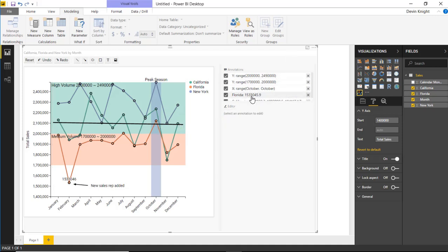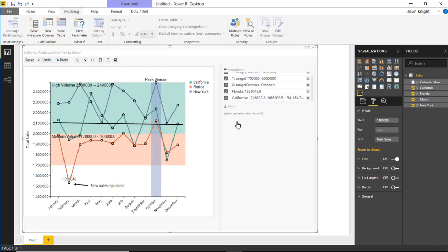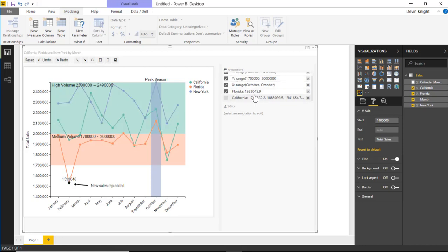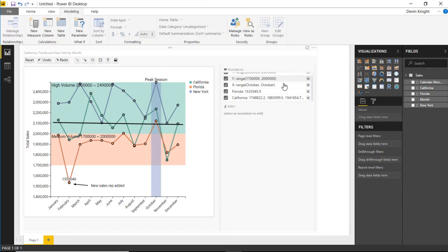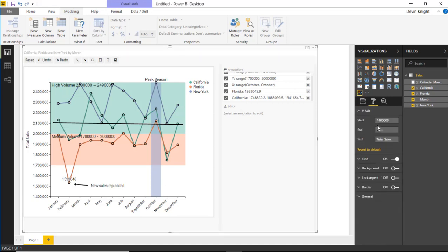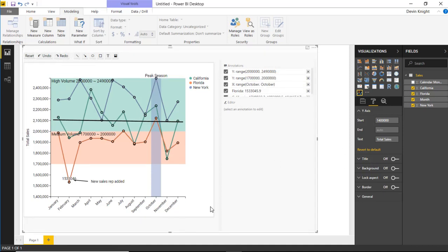If you ever want to remove an annotation temporarily, you can uncheck it in the annotation section — it still remains part of the visual, you've just toggled it off, and you can check it back to bring it in again. You can also add images, text, squares, circles, arrows, and lines, or clear and reset everything. The format section doesn't have a ton of options — mainly the Y-axis starting and ending points and the Y-axis label text. You may also want to turn off the title if it has an unhelpful default name.